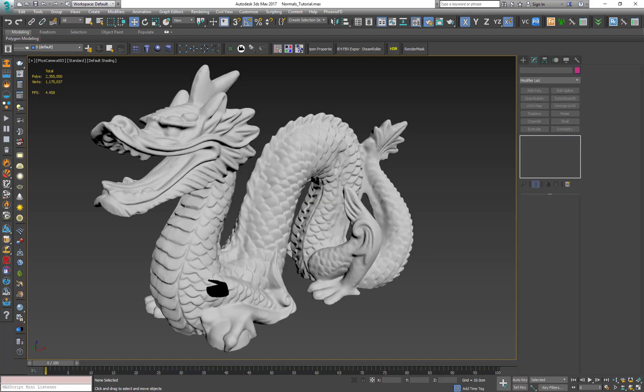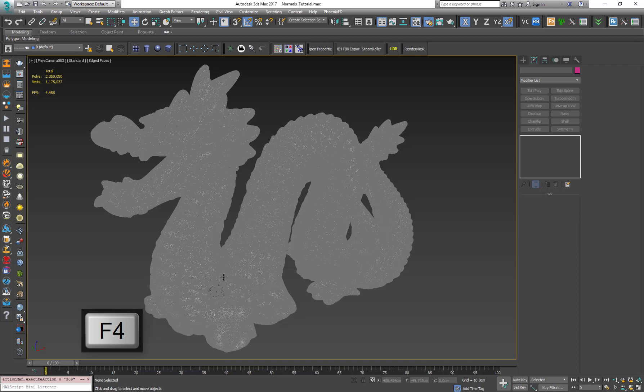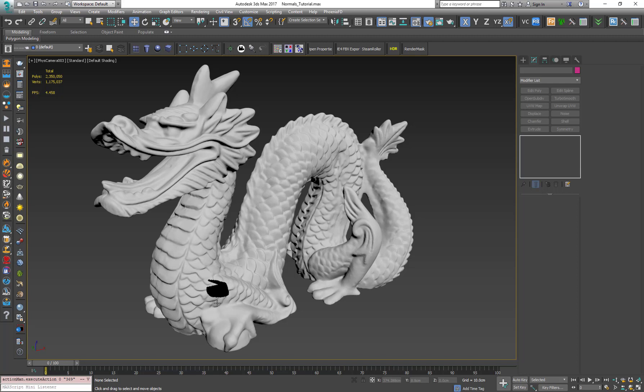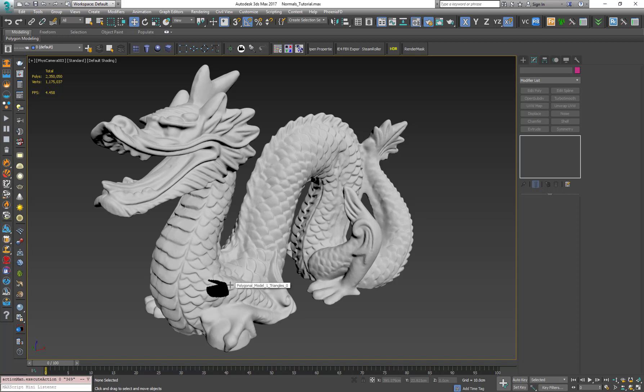So let's see a more complex example. Here we have a dragon model which is a lot more dense, as you can see it has over two million polygons and it has the weird effect of back-facing polygons. I want to show you the way with the normal modifier which is a lot quicker. So it goes like this: